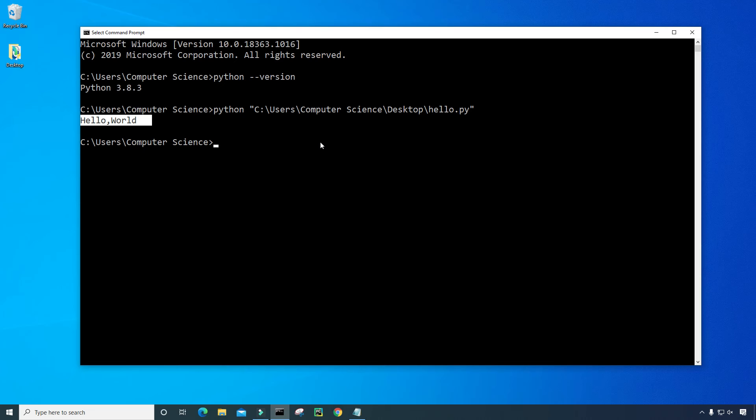Now, if for some reason this did not work for you, that could mean that you don't have your environment variable set up properly. If that's the case, you're going to want to set up that environment variable. Or you can go to the location where you installed Python, and then run this same command.